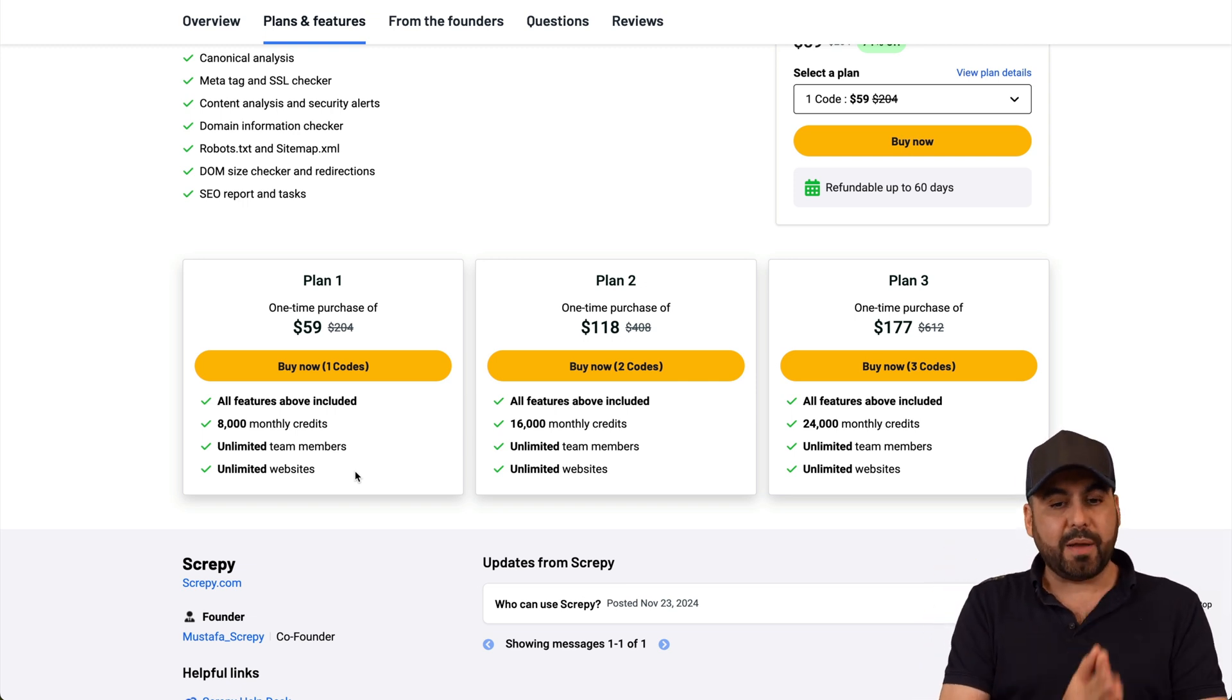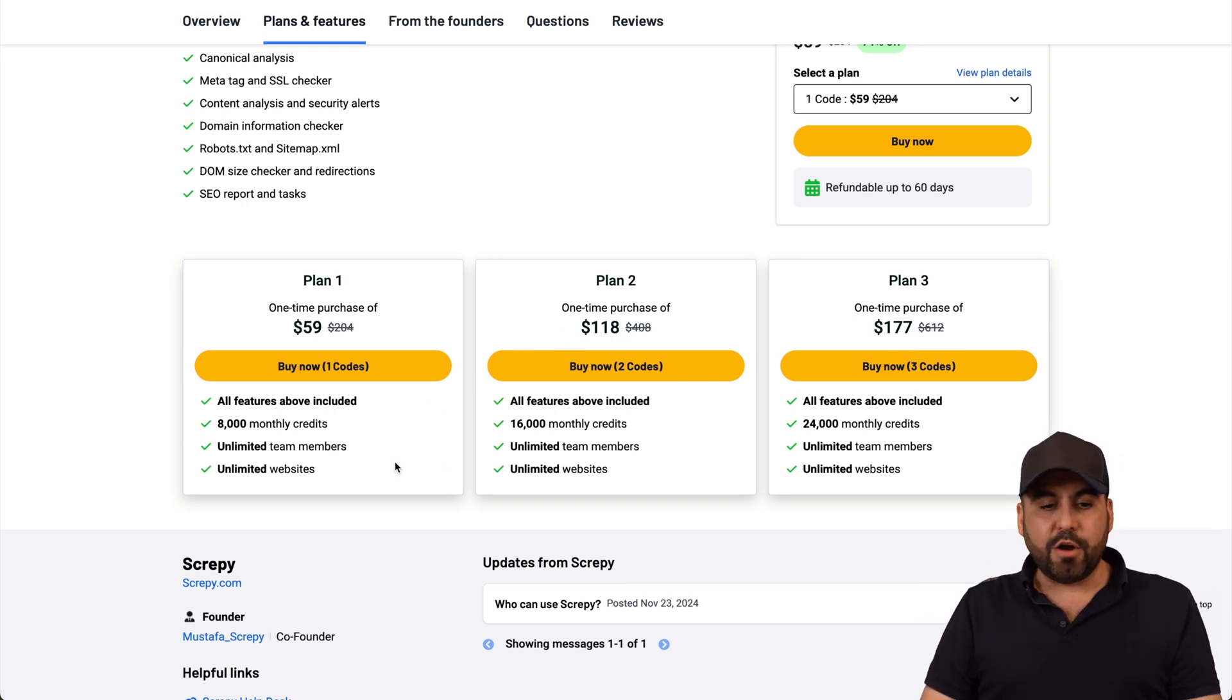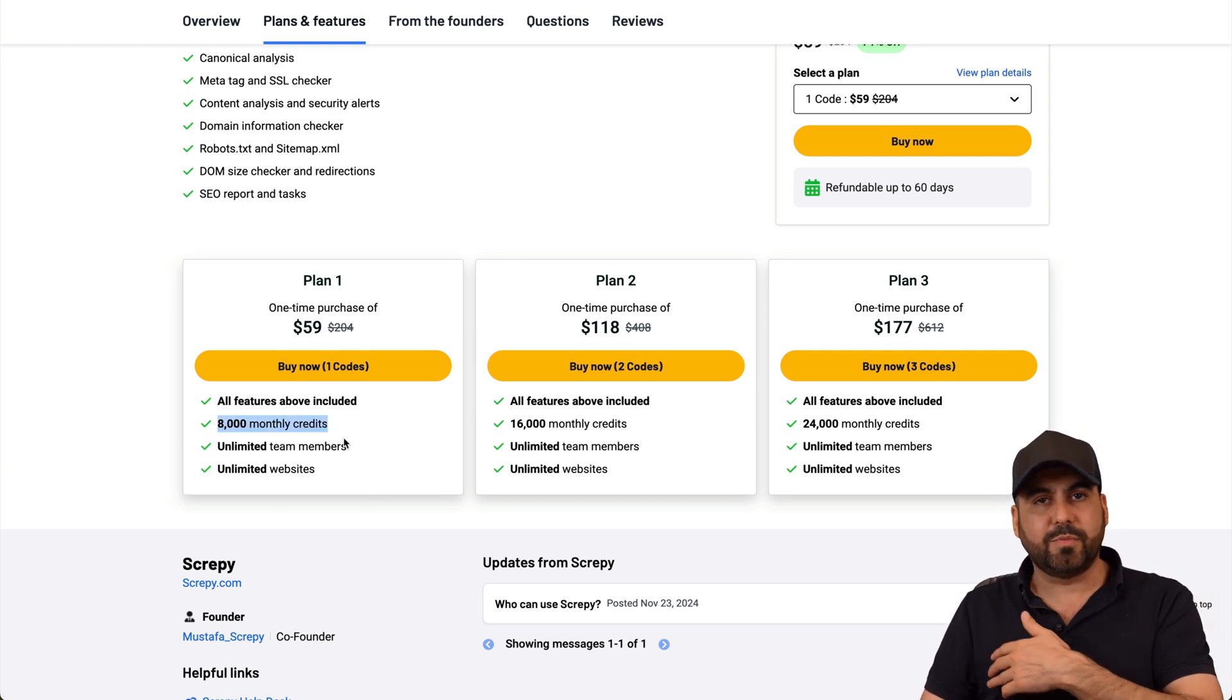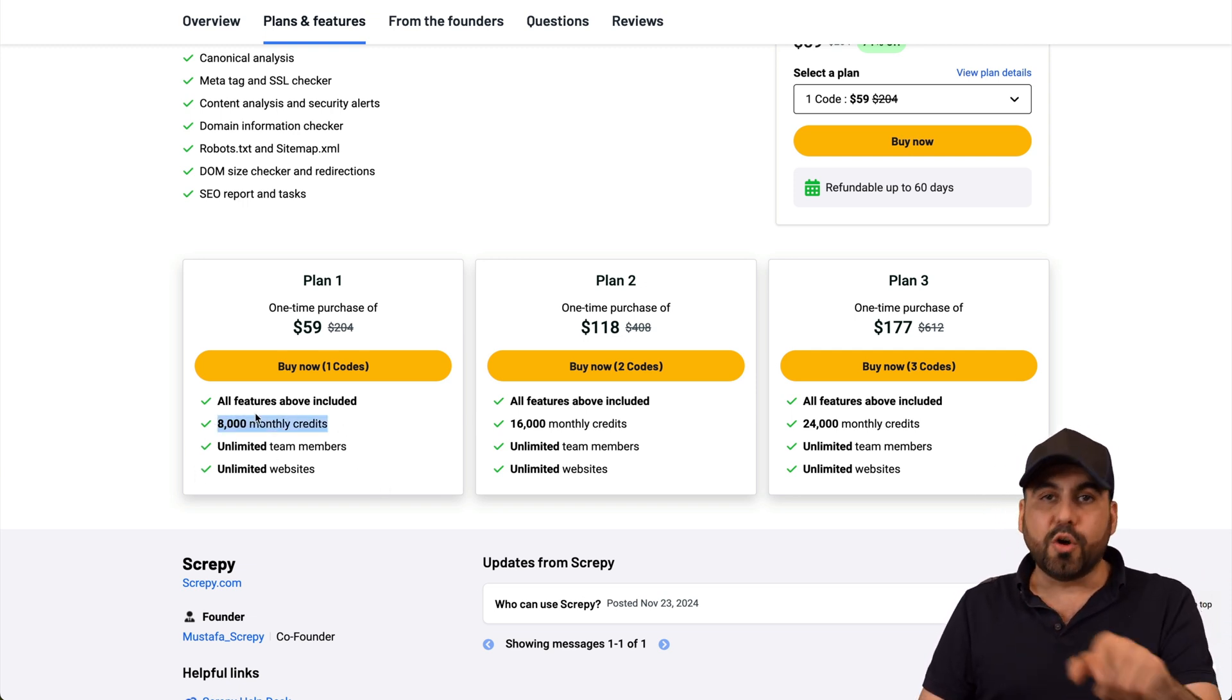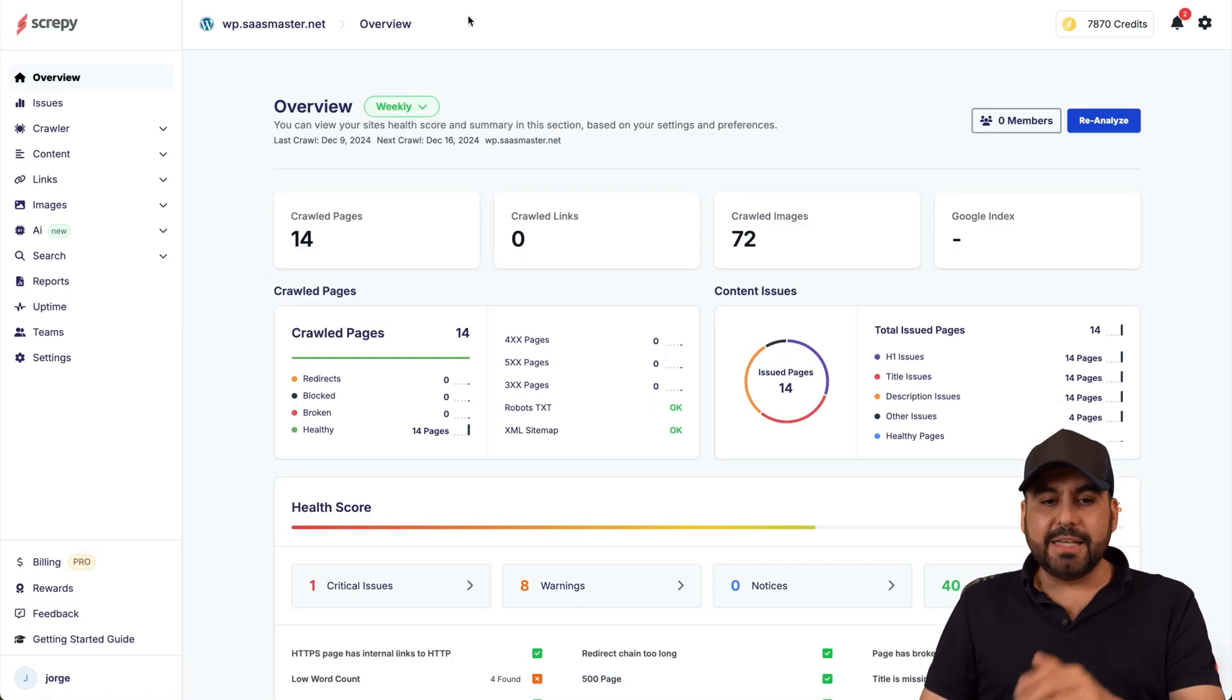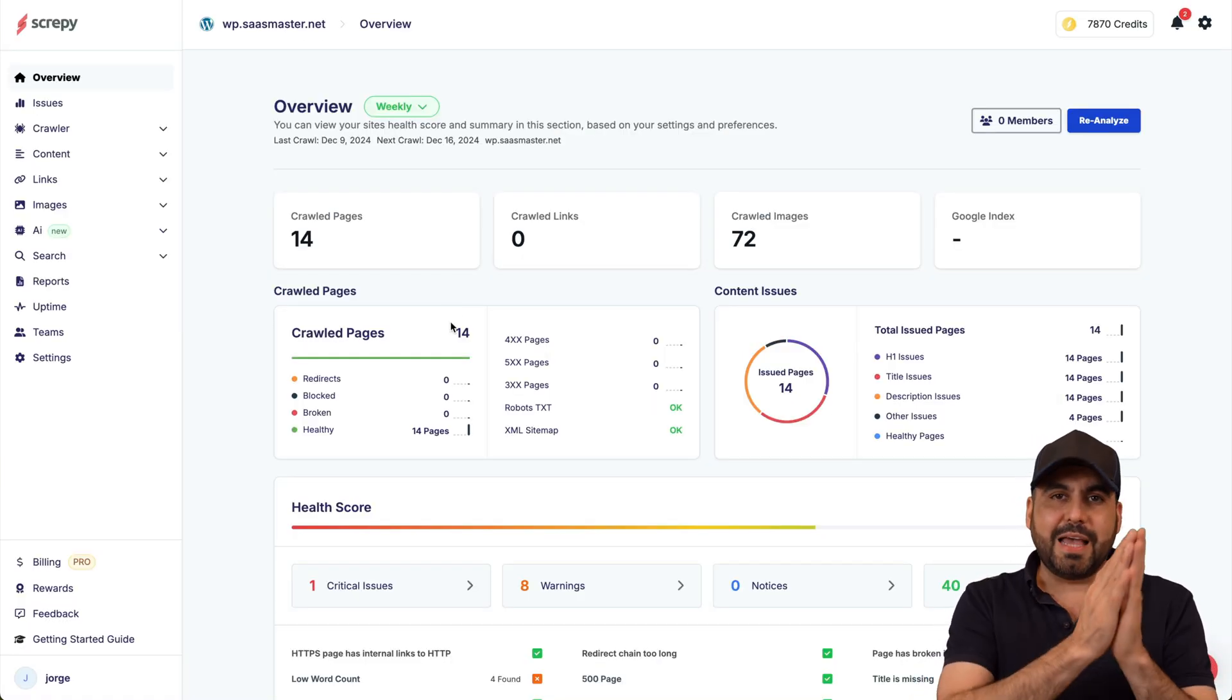Now that is a lot if you don't have thousands of pages, but if not I would recommend you jump into plan two or three. You get unlimited team members and unlimited websites. That means if you don't hit this limit you can add a hundred thousand websites, just consider your monthly credits.